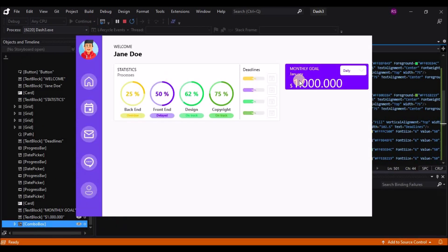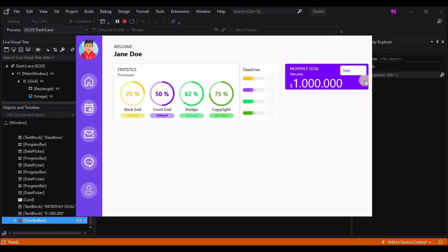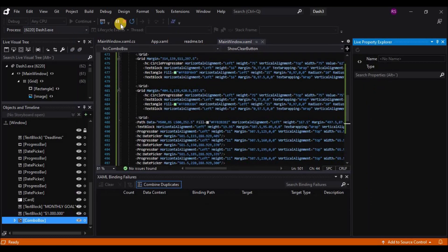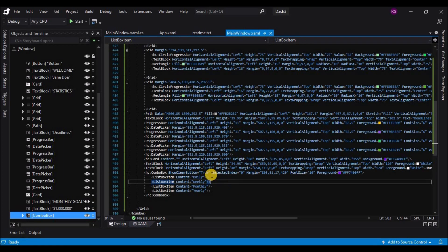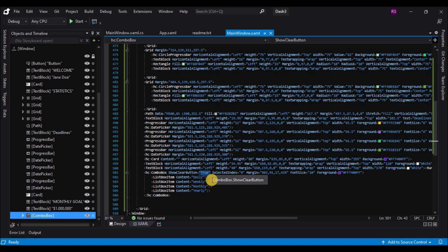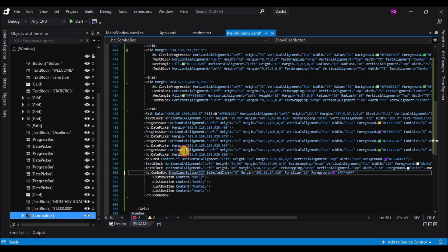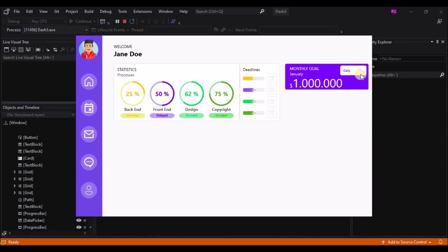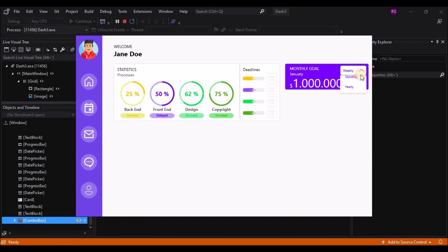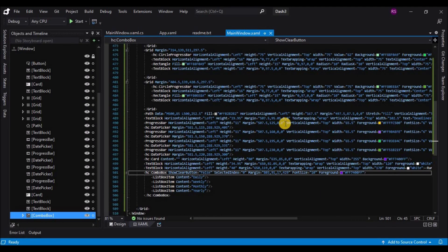We can see a Clear button there. Go to Properties and change ShowClearButton to false so it won't show the Clear button. Now let's move on to the third card.